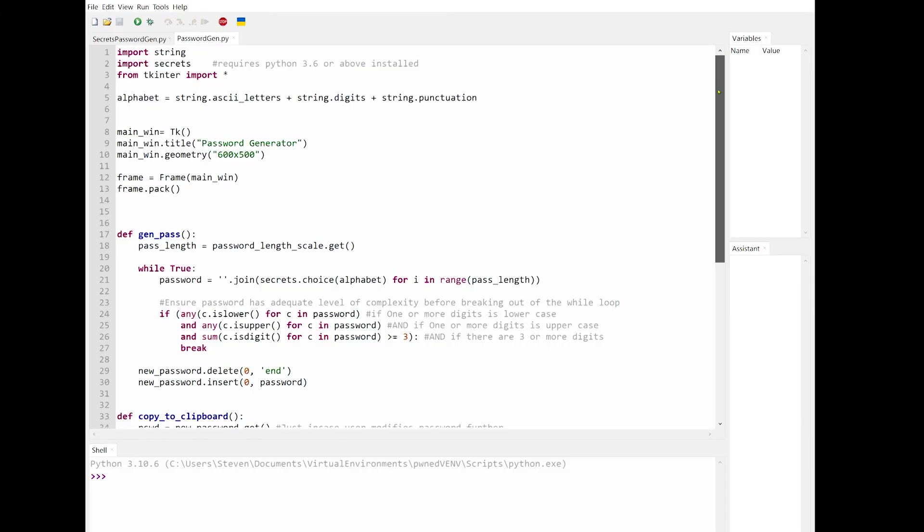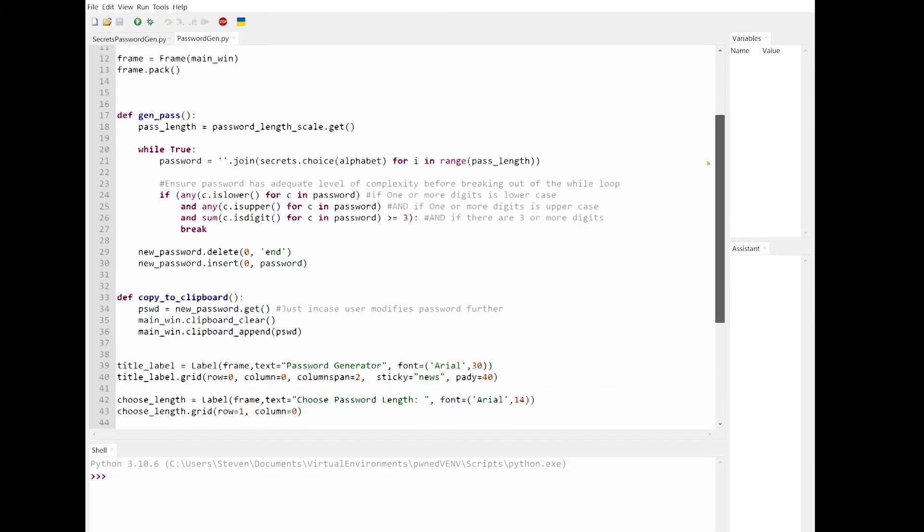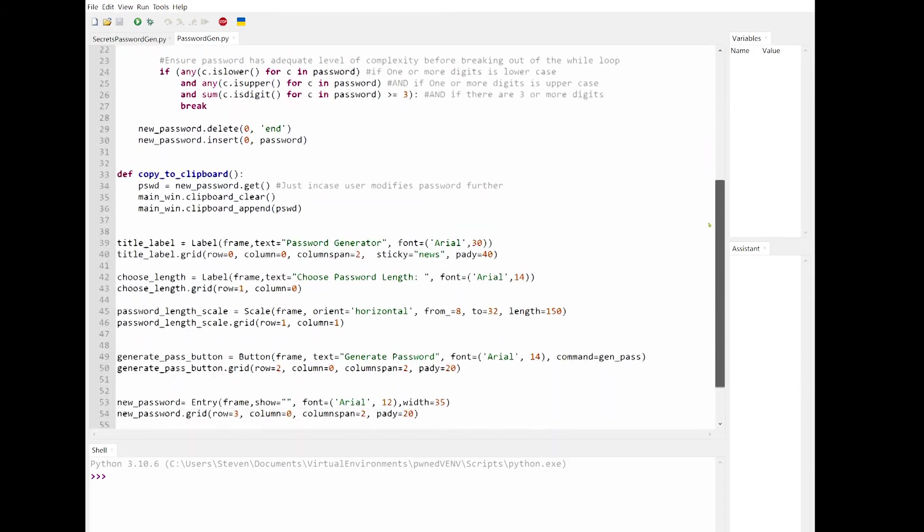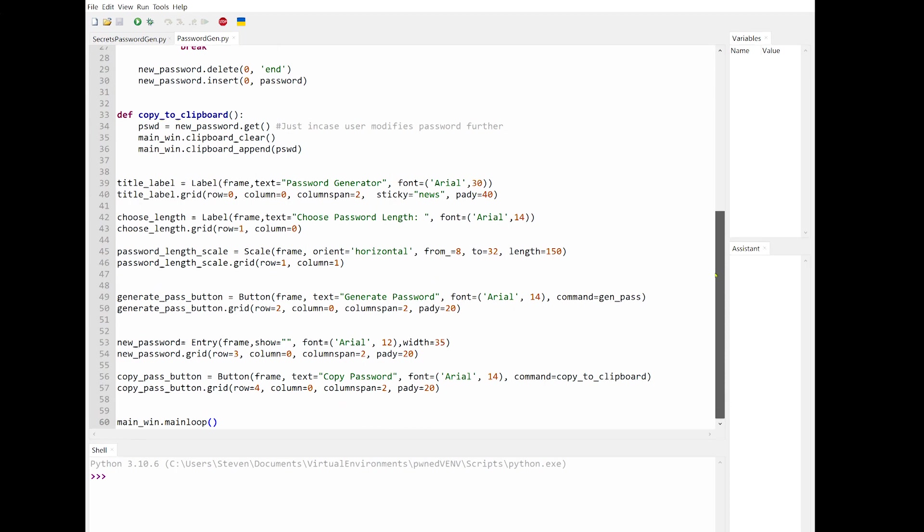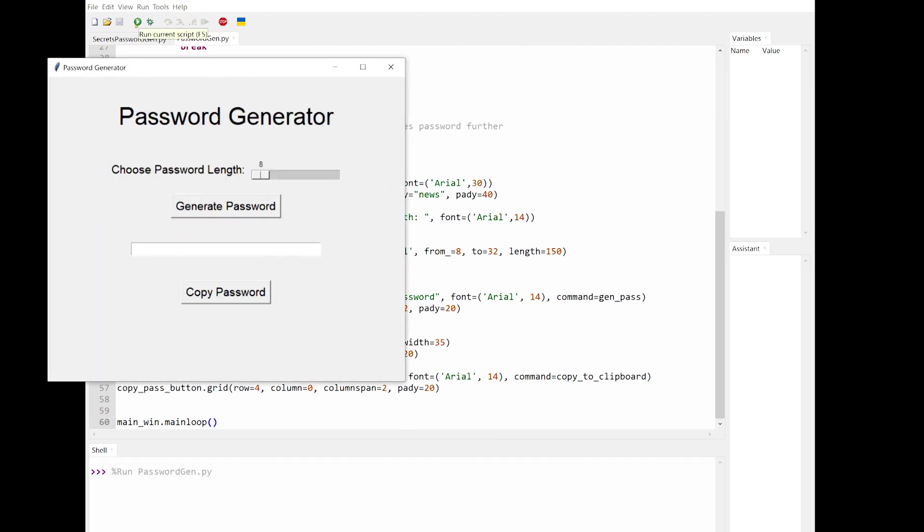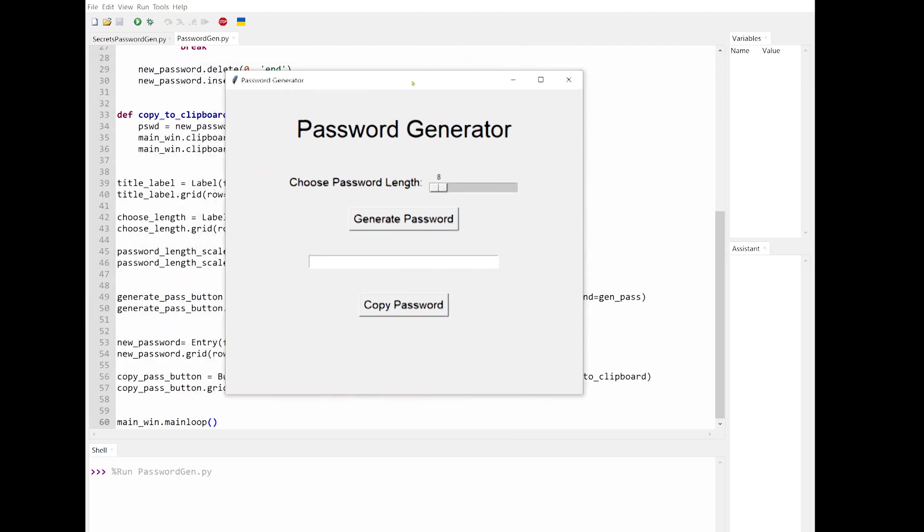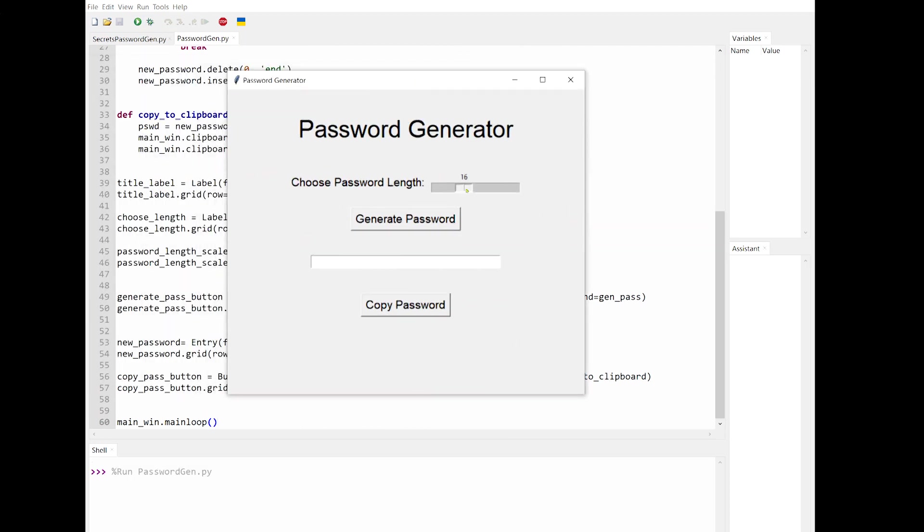So in this video, I'll show you how to create a truly random password generator using the secrets module in Python, and we're going to use Tkinter to make it more user-friendly.